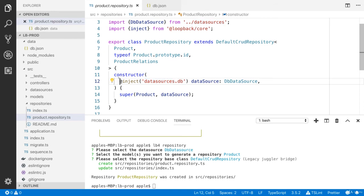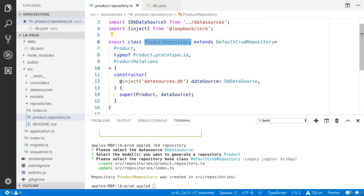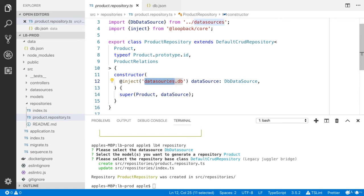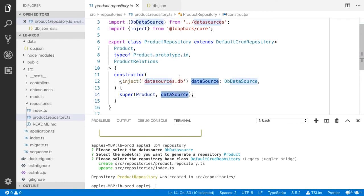They have used dependency injection here. This product repository is going to use the db data source, which is our in-memory data source. It is going to provide the CRUD operations for this in-memory data source for the product model, and it calls the super constructor by passing the product model and the data source.